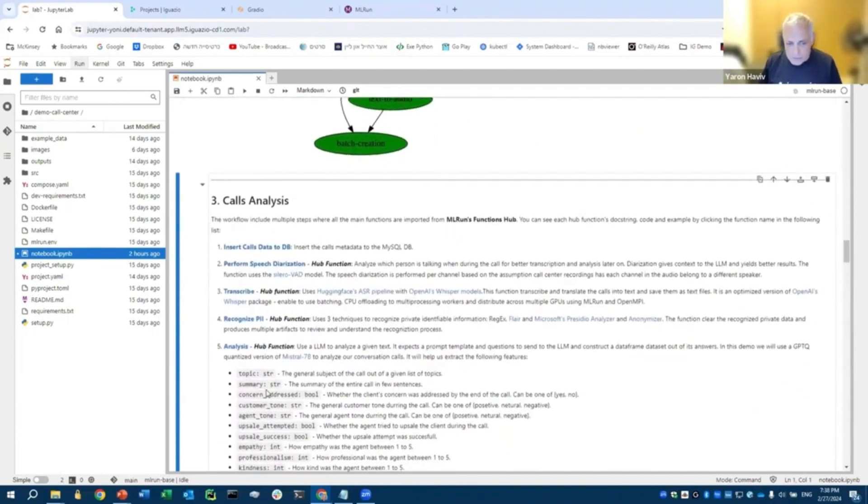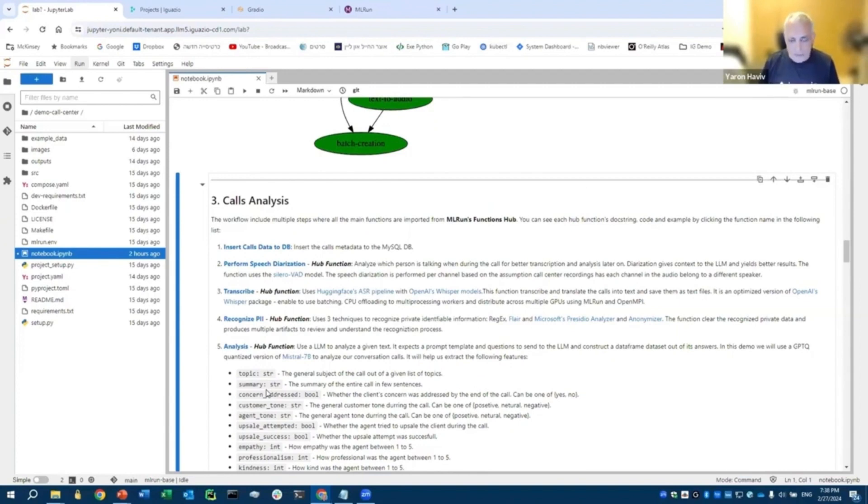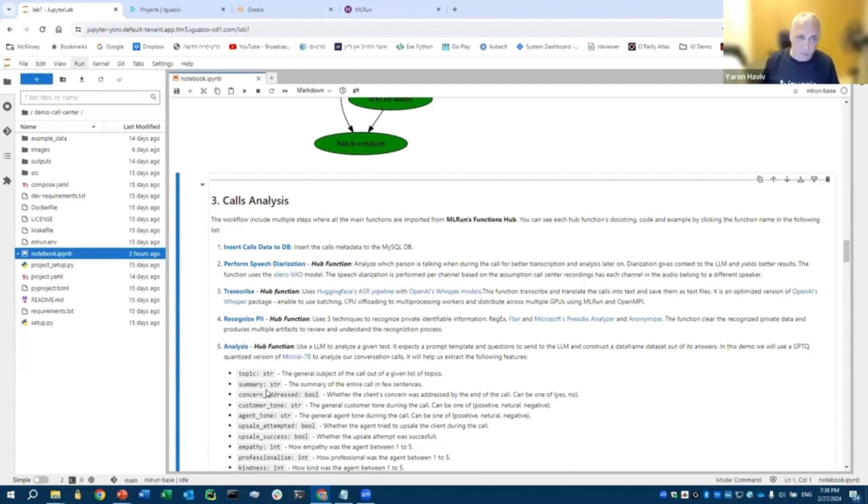For each one of the steps, you provide arguments. And you just run this pipeline. And this essentially takes a batch of audio calls and converts it into a table in the database.